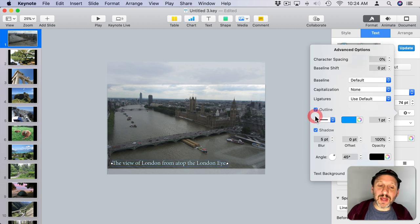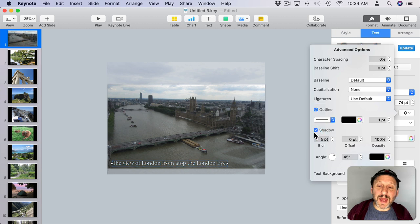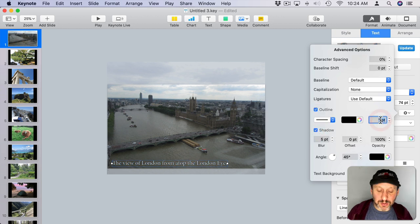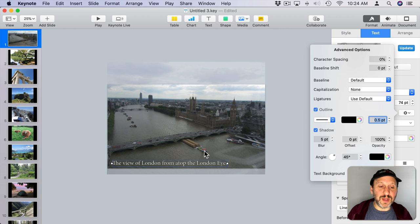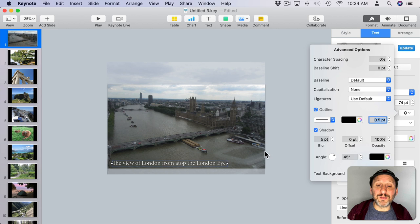You can also choose an outline if you want. This will make the text stand out even more. I can choose a black outline and set it to something smaller than one point—say, half a point there—to make the text have this black outline around it. This will help it stand out against lighter backgrounds.